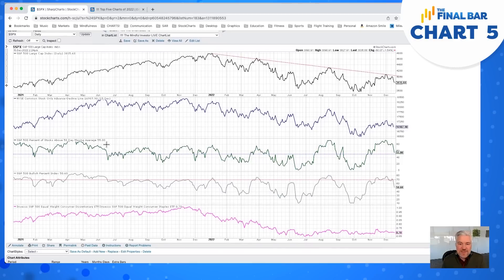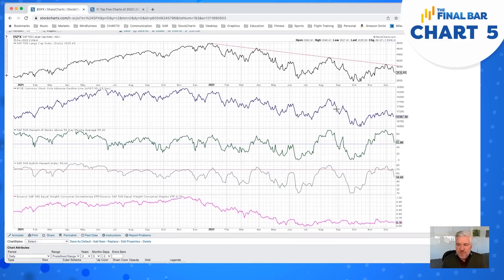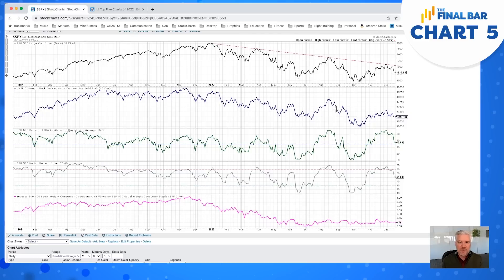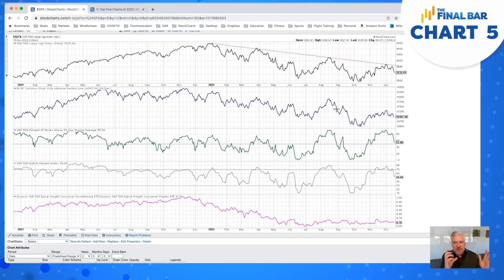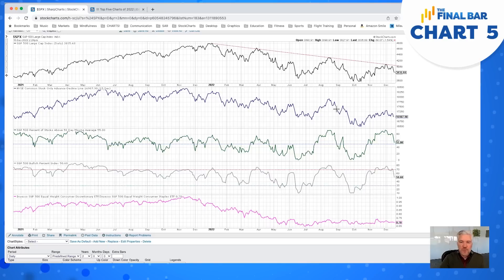The next series down is the advance-decline line for the New York Stock Exchange. We've covered breadth quite a bit in 2022. Basically, every day you have advancers and decliners — how many stocks are up and how many are down. You can turn that into a net advance or decline number, which is a one-day measure of short-term sentiment. If you string together those daily net readings over time, you have the cumulative advance-decline line, which turns it into a data series so you're looking at the trend.